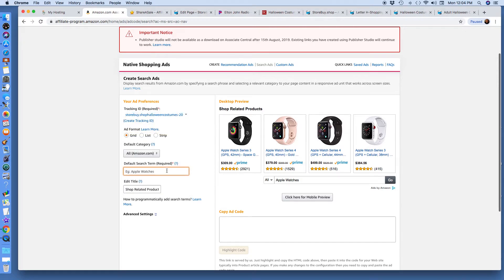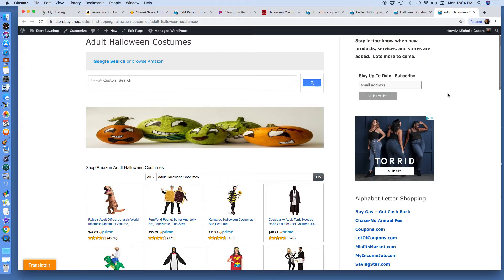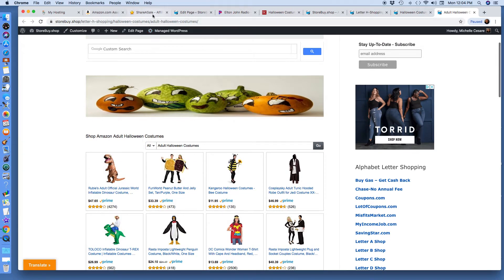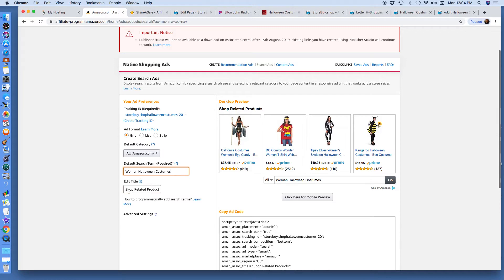I'm going to type in the default search term: Women Halloween costumes. Shop related products — I opened this for a reason. It shows 'Shop Amazon adult Halloween costumes.' That's where the title comes into play, and I'm going to type my own: Shop Women Halloween Costumes.